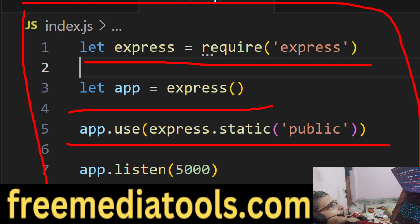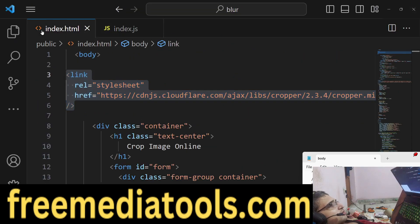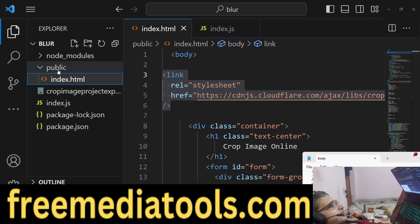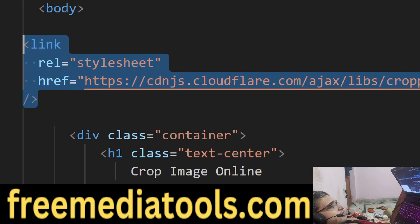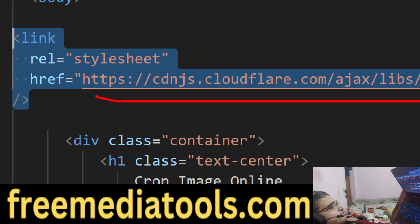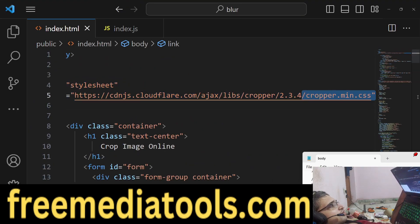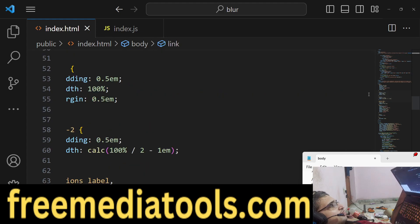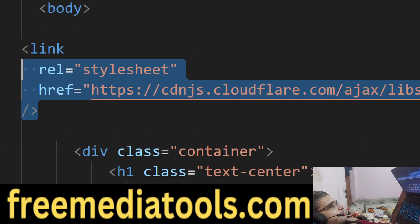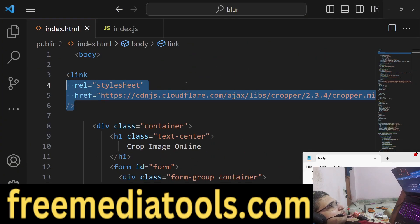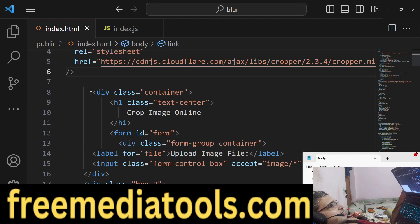Inside index.html in the public folder we have created that file. First of all we have required the CDN for cropper.js — this is required for only the CSS part. We have included the CSS of the library by including the CDN portion.